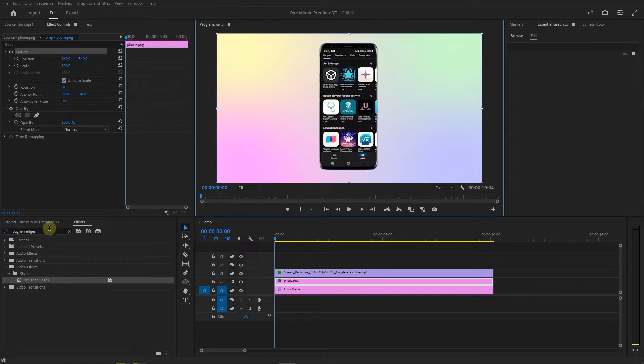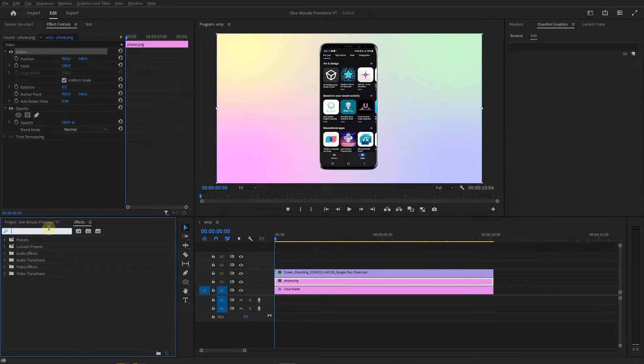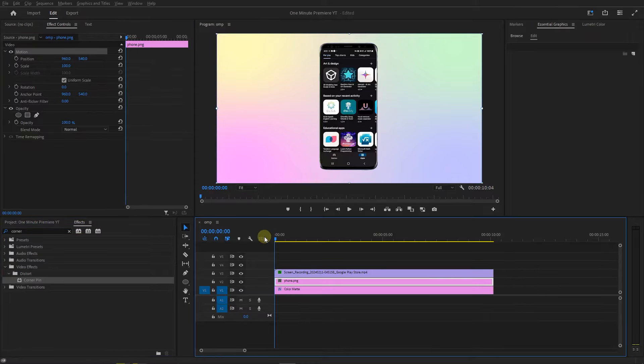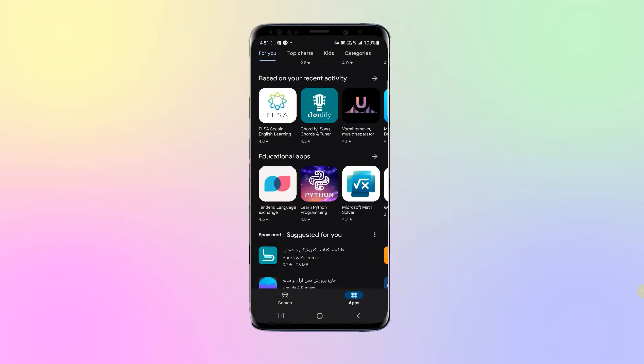To be more precise, you can search for corner pin, drag it into the video, and pin the corners of the video to the edges of the image, but for me it's okay.